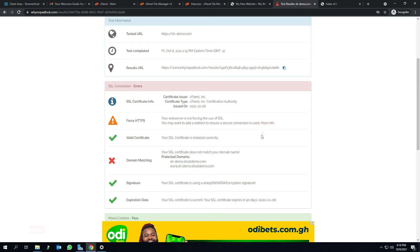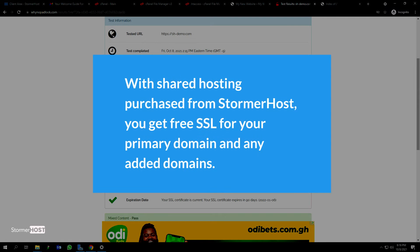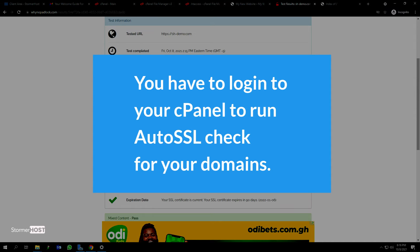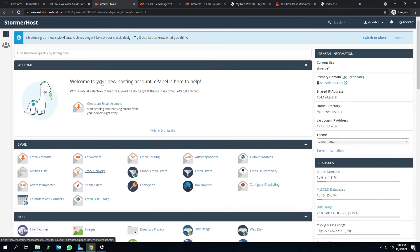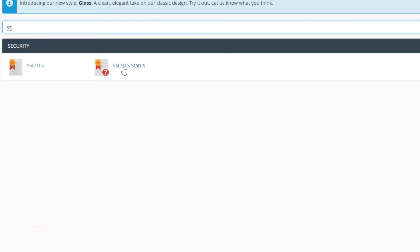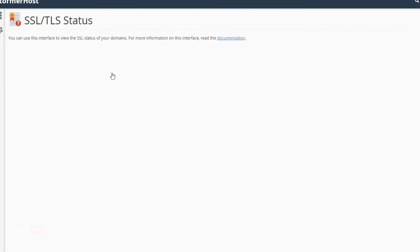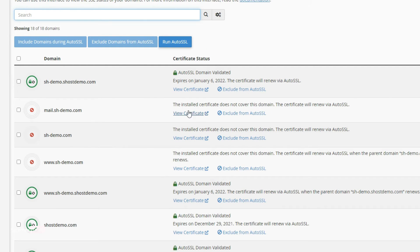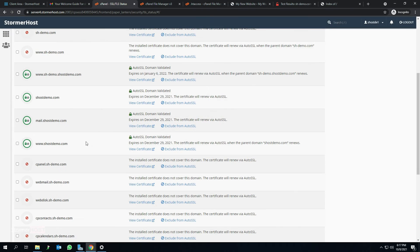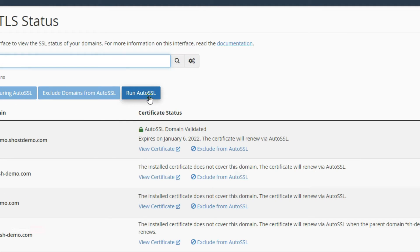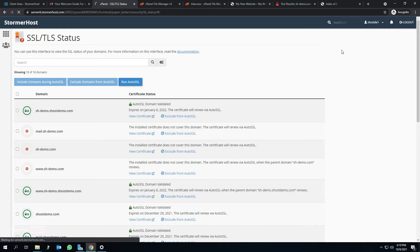We need to first make sure SSL has been activated for the domain before we can force HTTPS. Please note: with shared hosting purchased from Stommerhost, you get free SSL for your primary domain and any added domains. You have to log into your cPanel to run auto SSL check for your domains. In the search bar, type SSL and click on SSL/TLS status. It can be seen that SSL has not been activated for the add-on domain shdemo.com yet. Click on run auto SSL and wait a few minutes for SSL to be issued. If successful, SSL will be issued for all the domains. You can confirm this by the green padlock icon next to the domain.